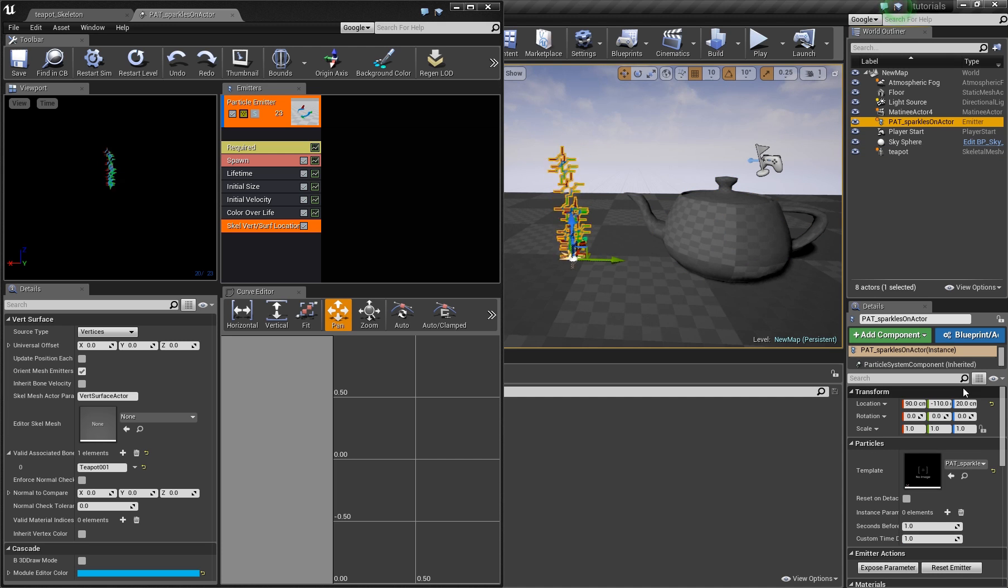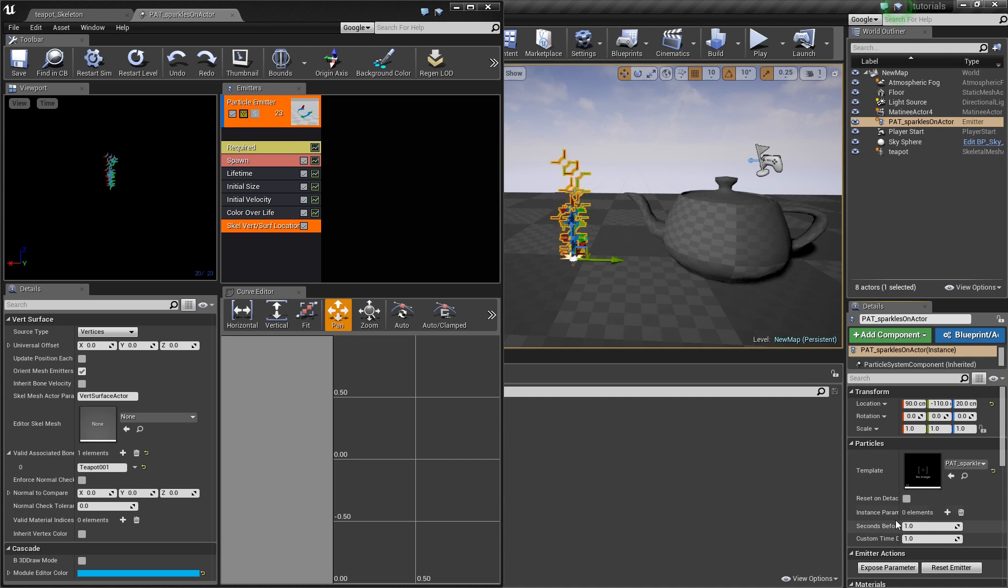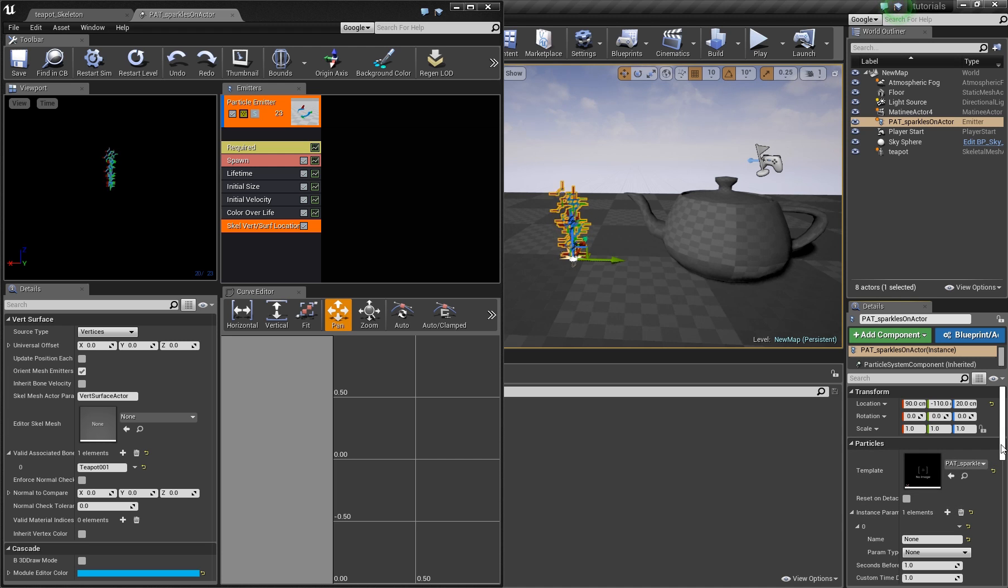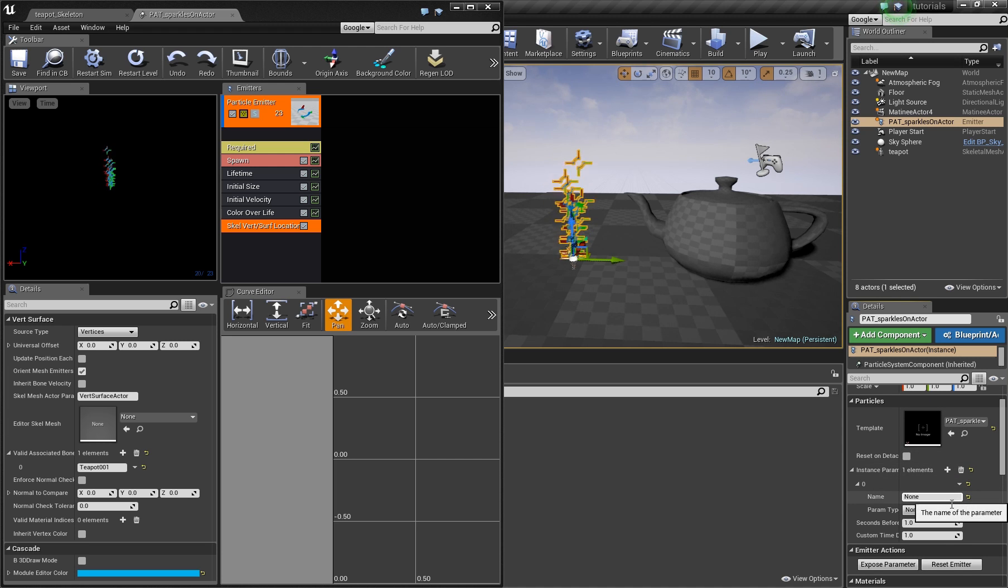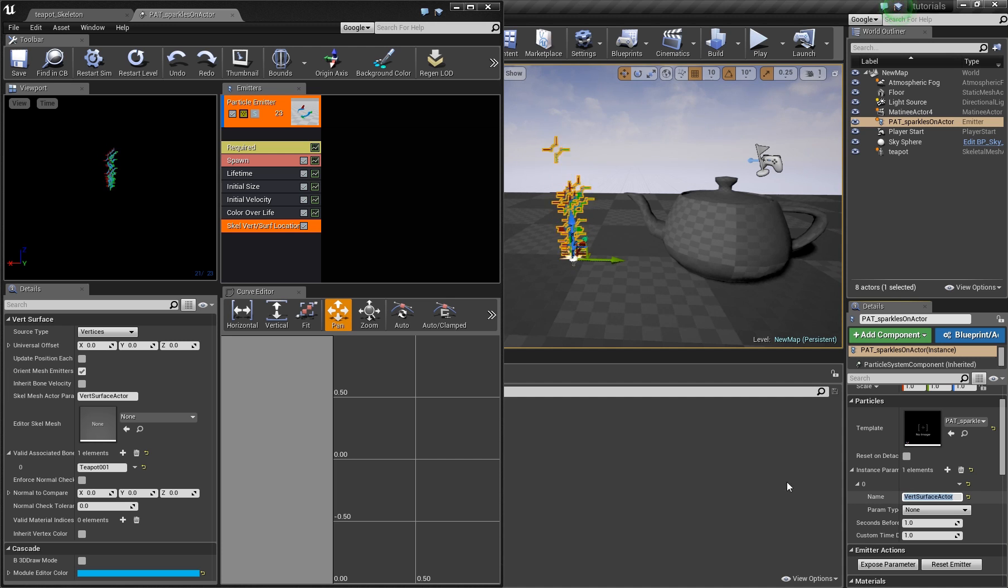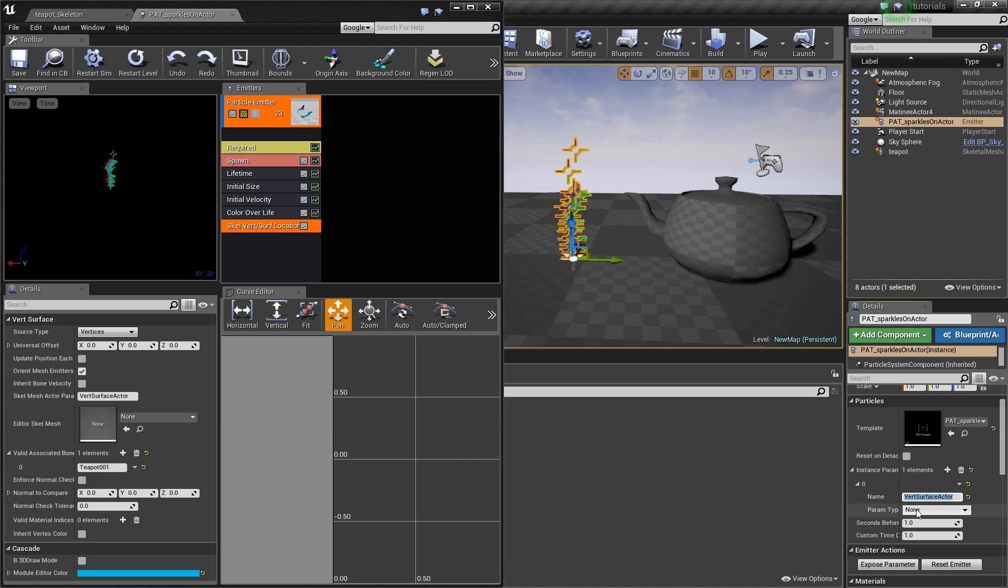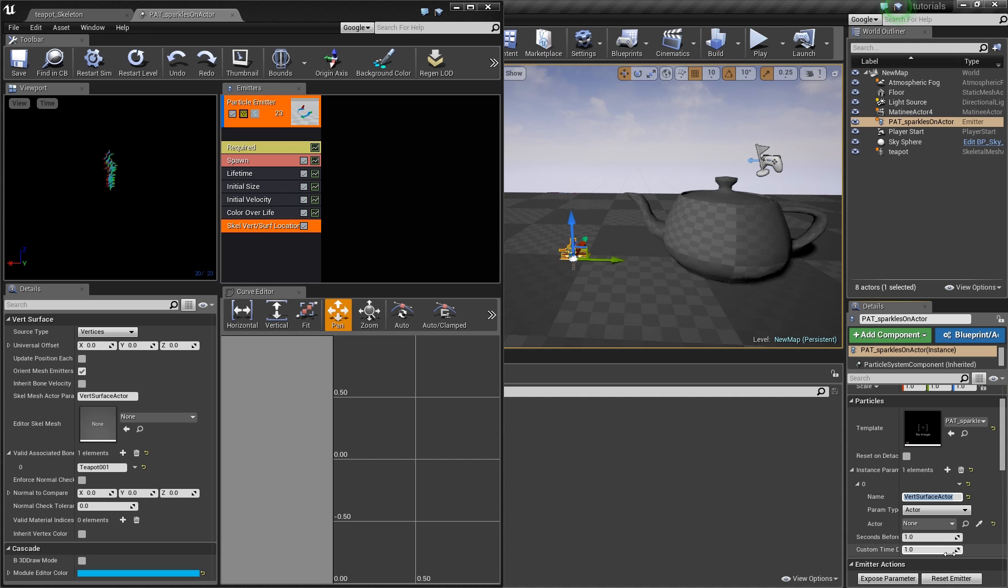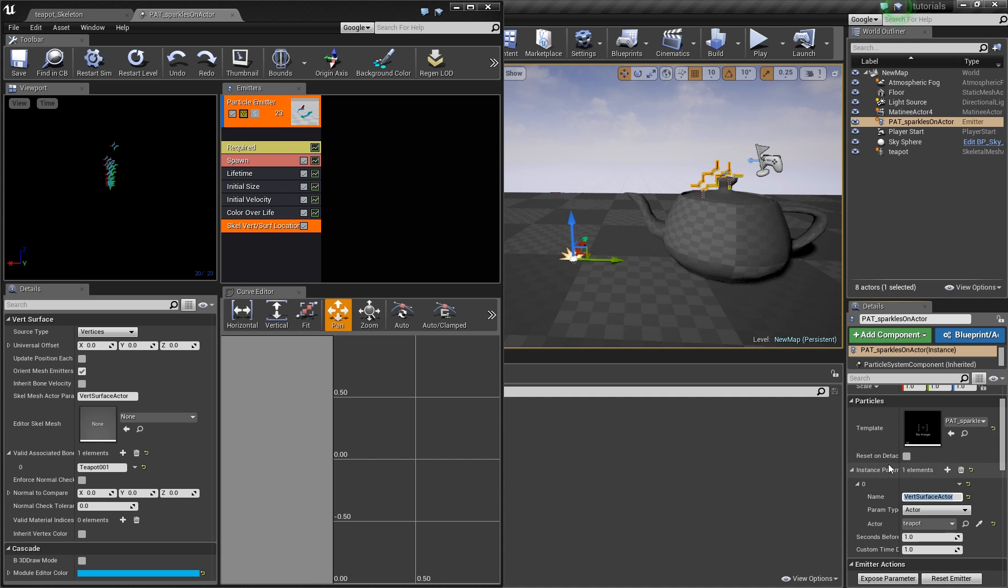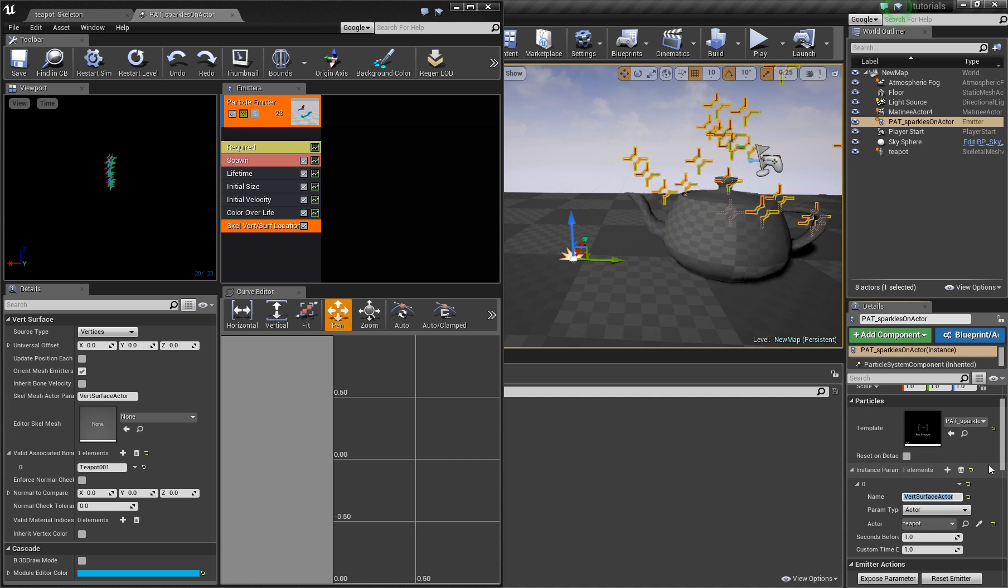And what we have to do now is click on the particle system in the scene so that we have these options here. And add an instance parameter. Click plus. And here we have to add this name which was defined here, vertex surface actor. And have to define the param type as an actor. And here we have to now choose the teapot. And now the particles are created on the surface of this actor.